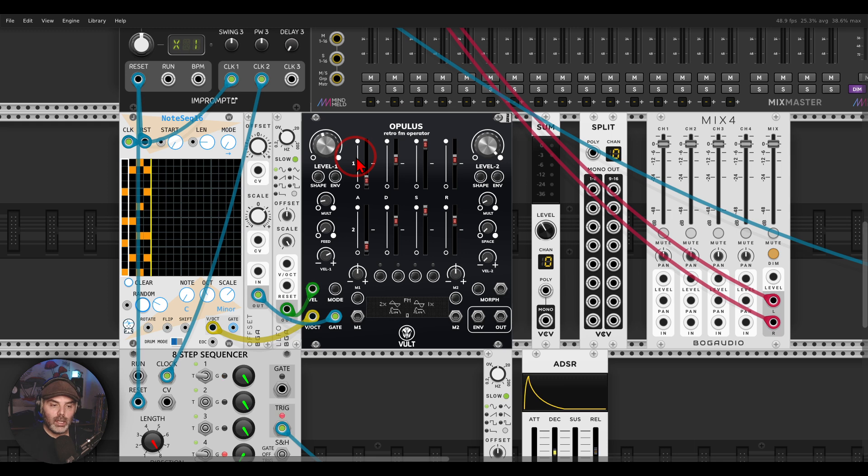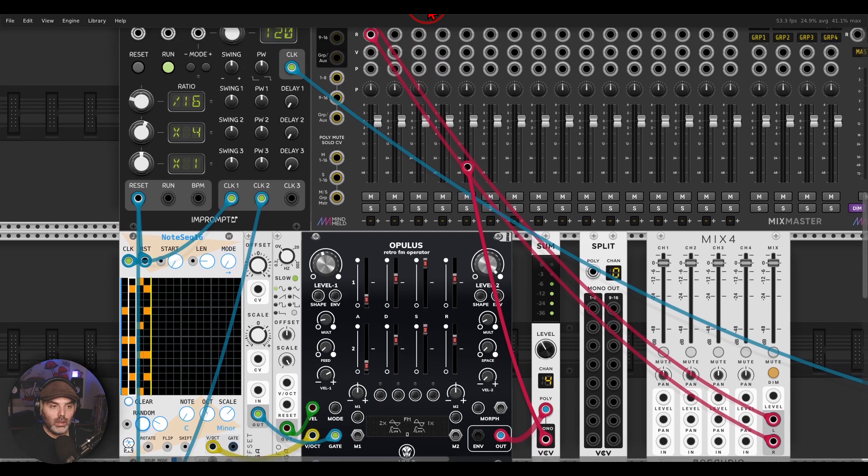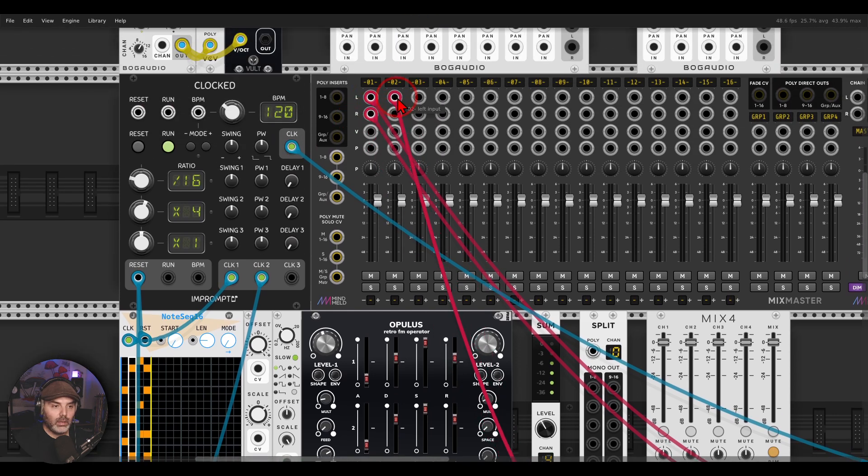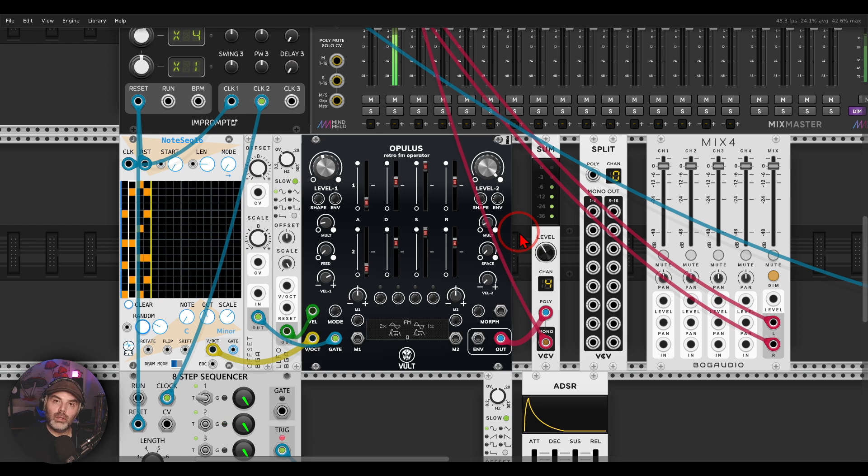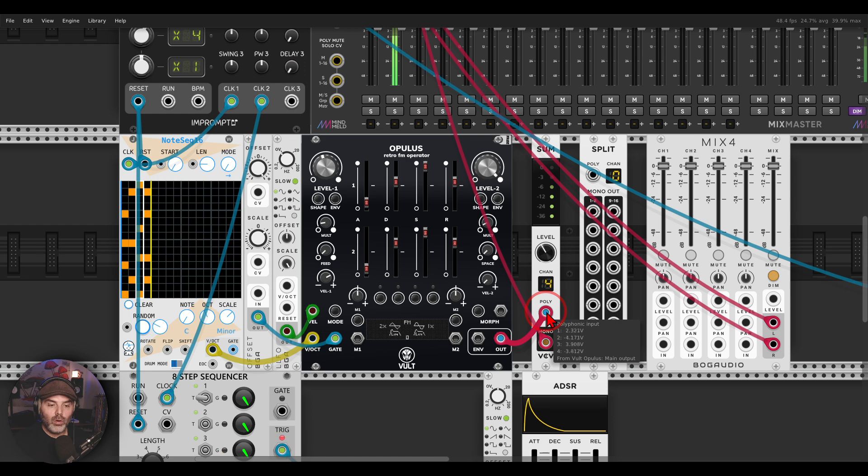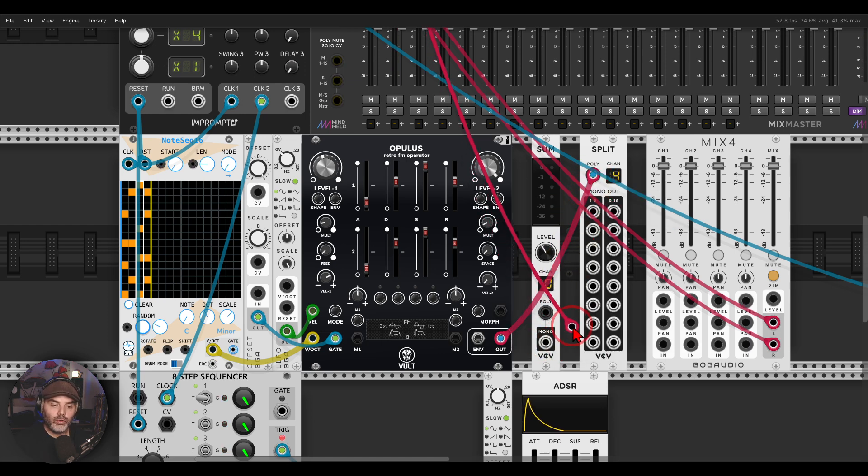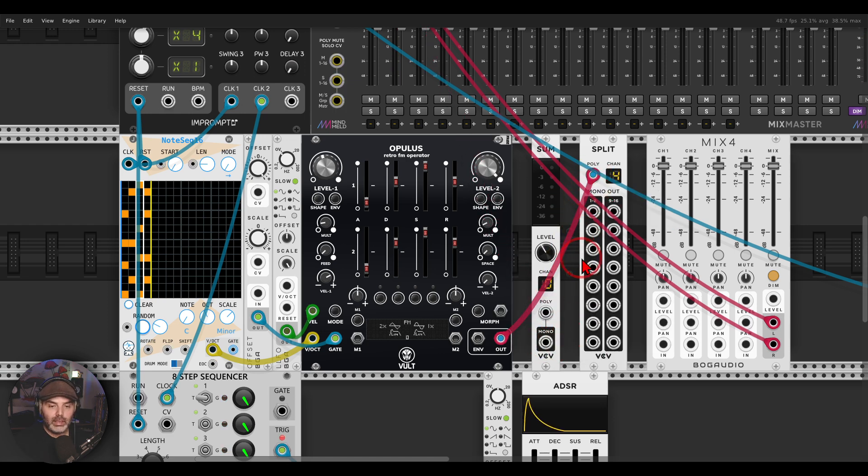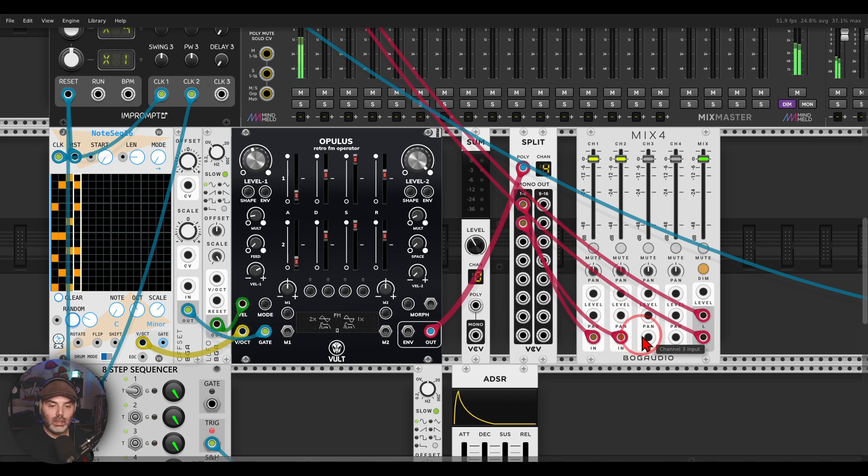And now I have a few options. I can either sum this polyphonic voice with the sum module from VCV and just have all of the four voices together, or I can spread them if I want to have more control. I can split them and then send them to some sort of mixer and then have more control.